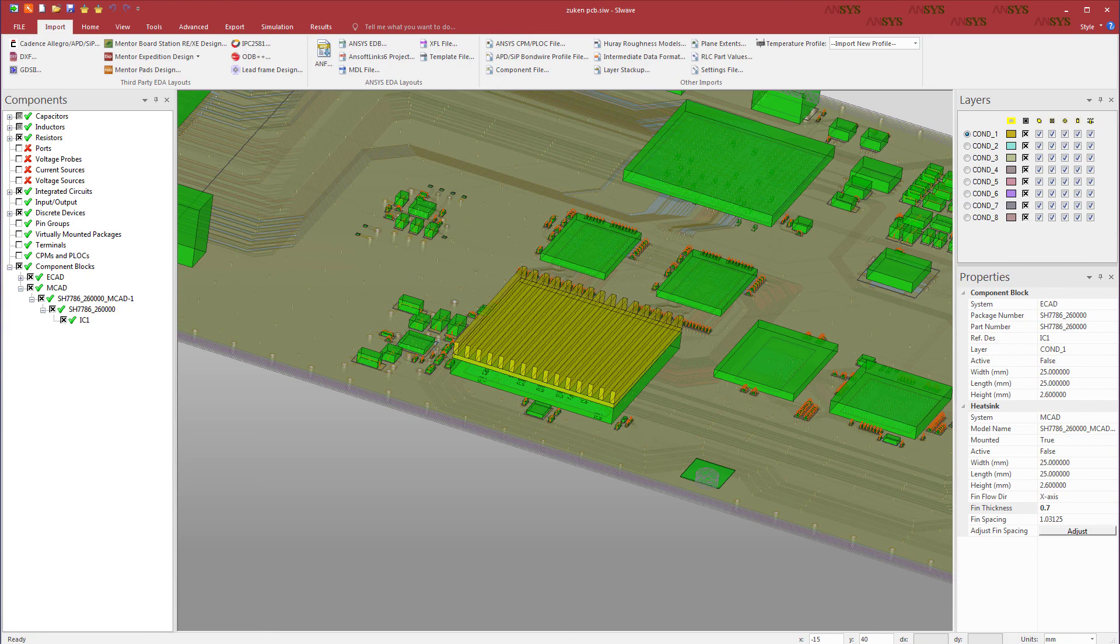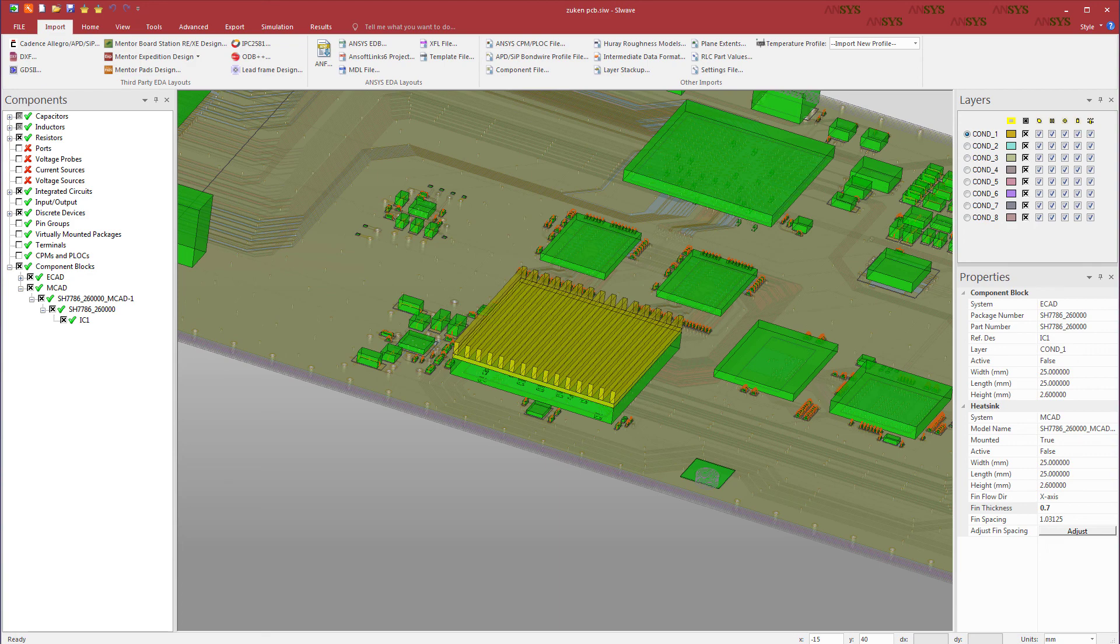After you set up the board, you can perform electrical and thermal analyses. The temperature profile from the thermal analysis can be mapped onto the board to perform a structural analysis in ANSYS Mechanical.